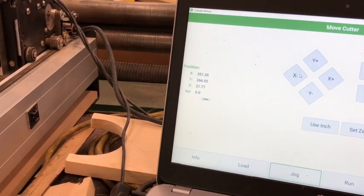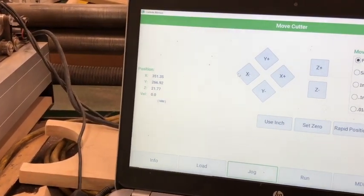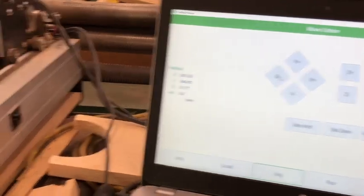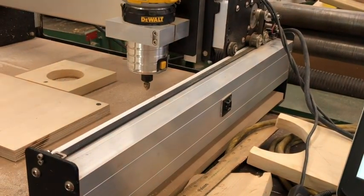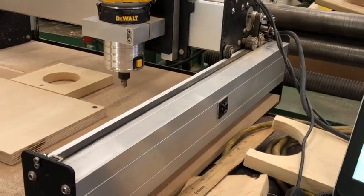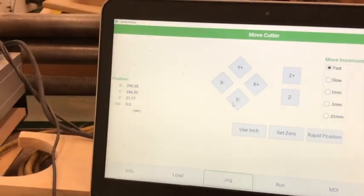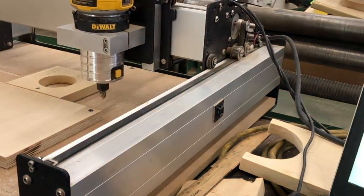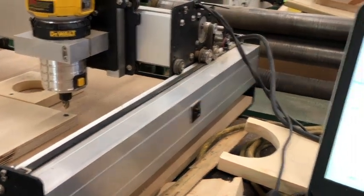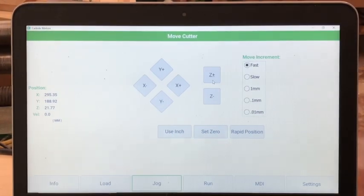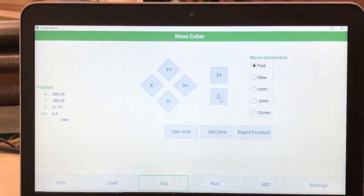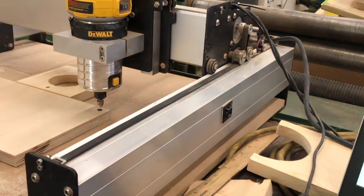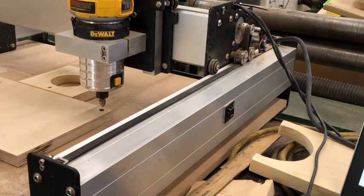If I select X minus button, the CNC will move like this. If I select minus Y, the CNC will move towards you. To move up and down, use the Z plus and minus buttons. These arrow keys control all three axis of the CNC.